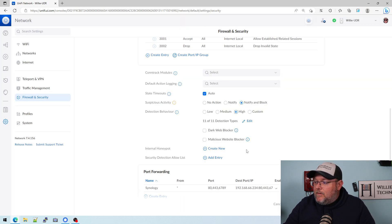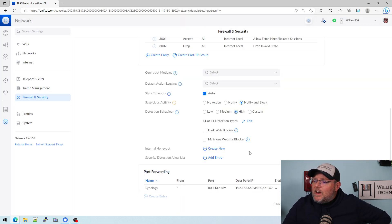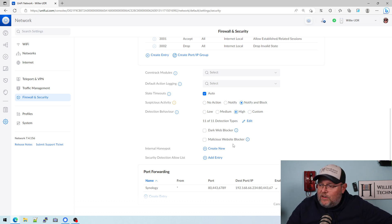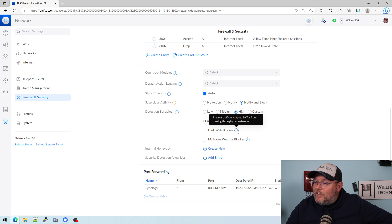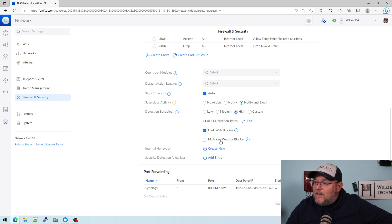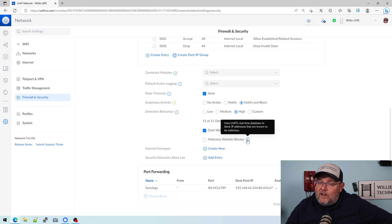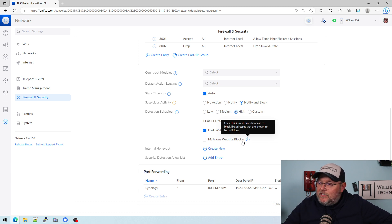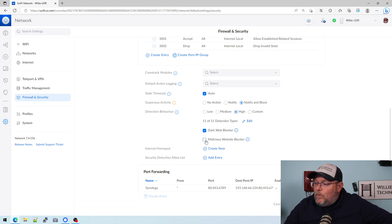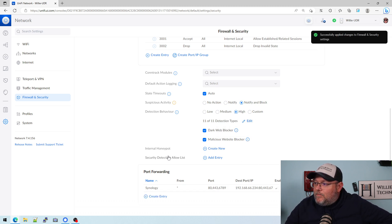So we're going to go ahead and save that. And then we've got a couple other things here that we should probably look at and turn on. We've got this dark web blocker. It says prevent traffic encrypted by Tor from moving through your network. So we'll check that. And the malicious website blocker, Unify keeps a real time database of IP addresses that are known to be malicious. So we are going to go ahead and turn that on.